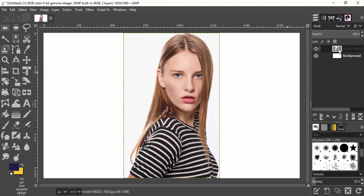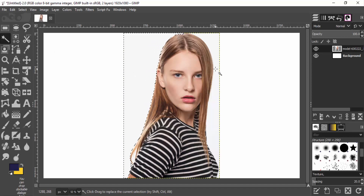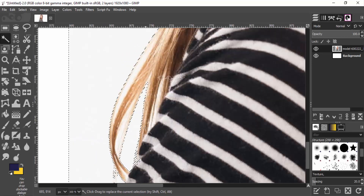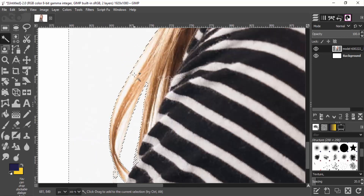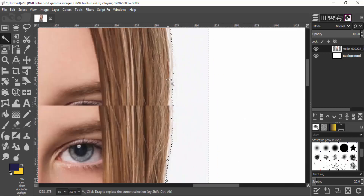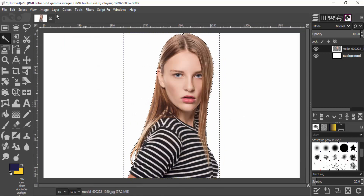Right-click on the layer and add an alpha channel. Since we have only a single color on the background, we can remove it using the Fuzzy Select tool. Select the Fuzzy Select tool, then select the background, and press Delete on your keyboard to remove it.